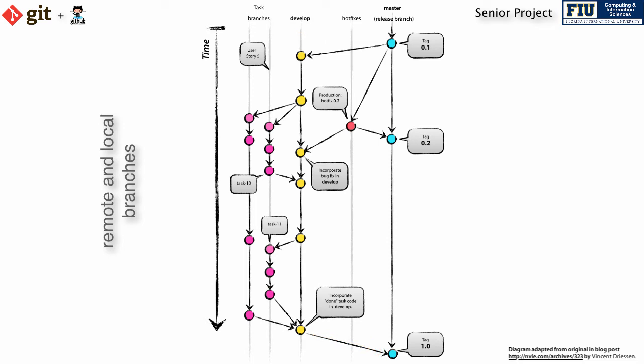In addition to the main, persistent branches, you will have other branches in the remote repository. These are temporary branches that you will create to accomplish short-term goals, and you will delete them after their code makes it to a persistent branch. These supporting temporary branches include task branches.